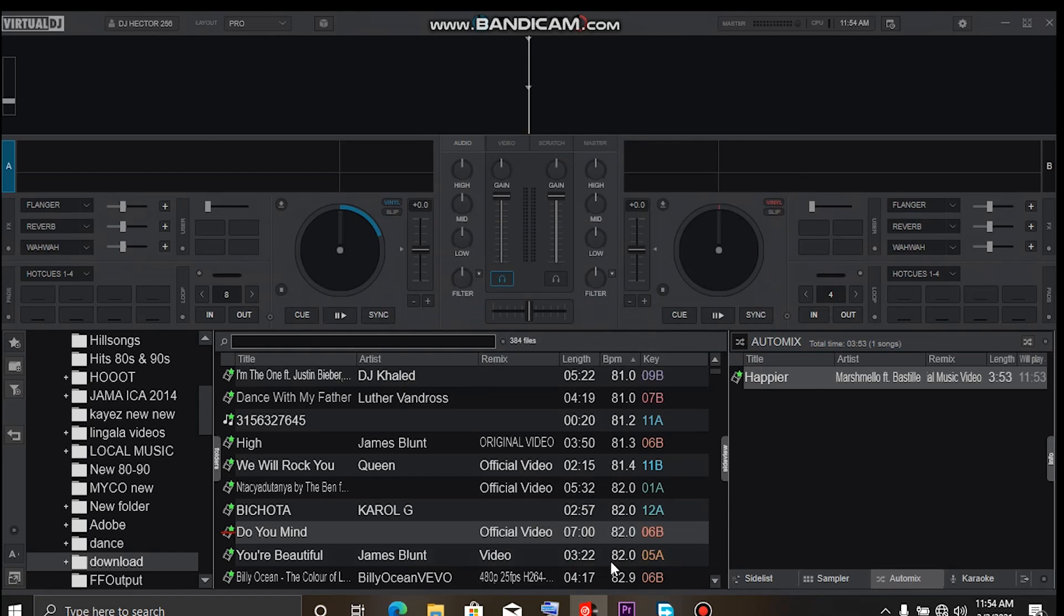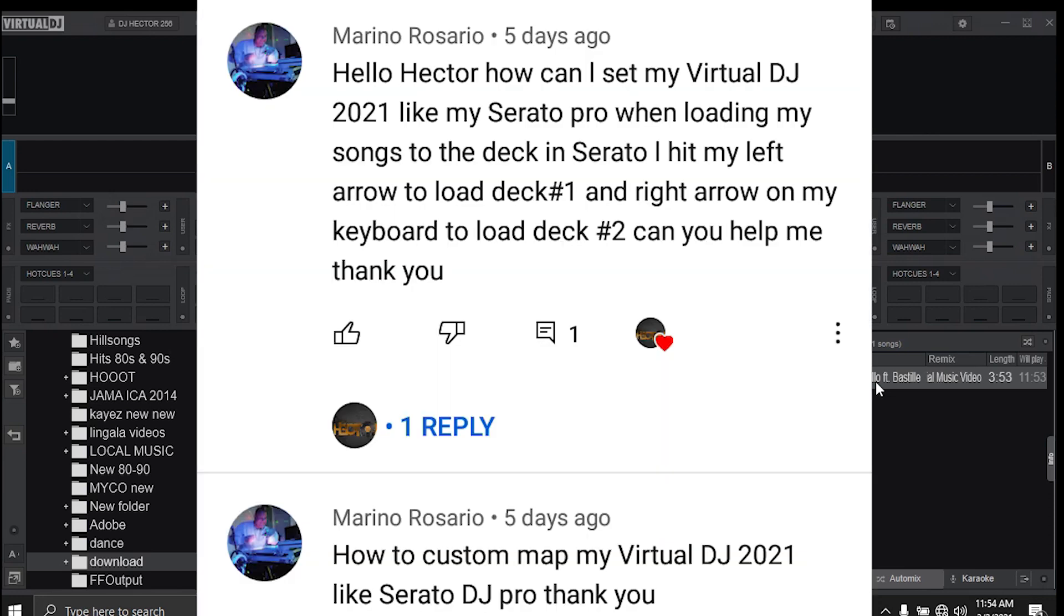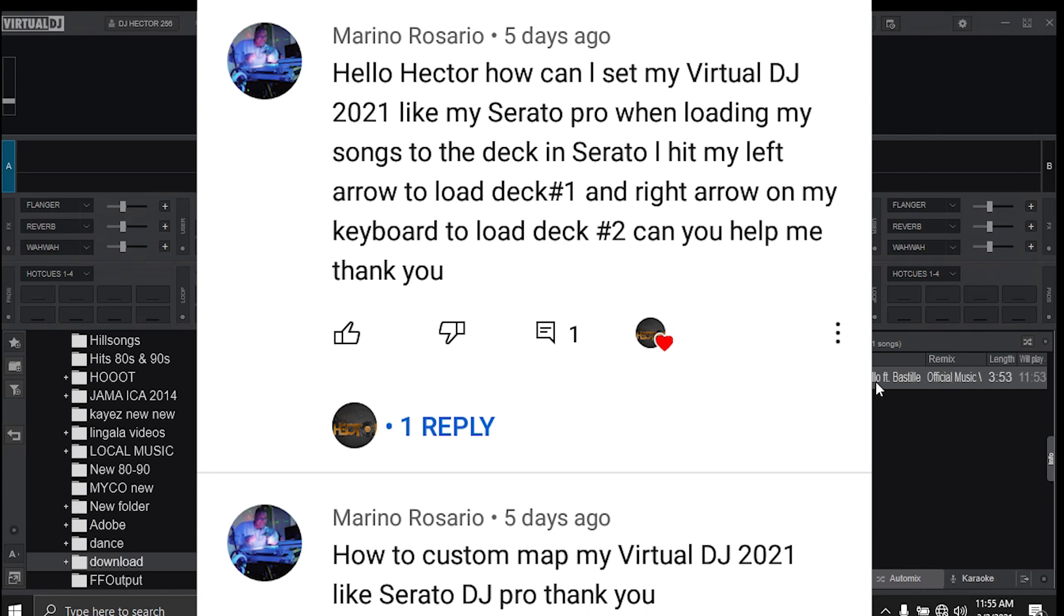Hey, what's up guys? Once again, welcome back to the channel. My name is DJ Hector and today I got a question from Lynn. He was asking me how to customize Virtual DJ 2021, and basically he specified that he only customized the load and wants the left and right arrow keys to be loading songs in Virtual DJ.